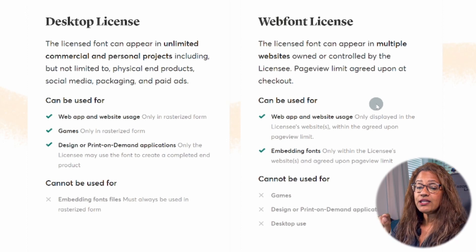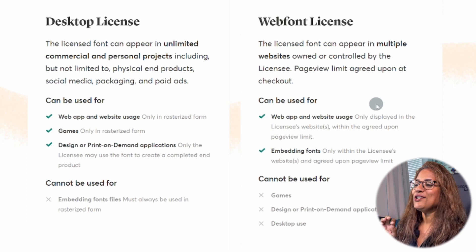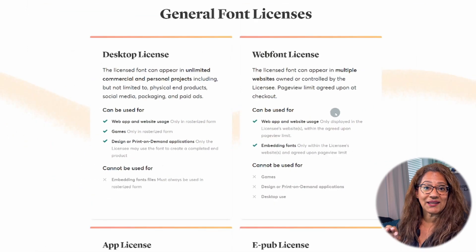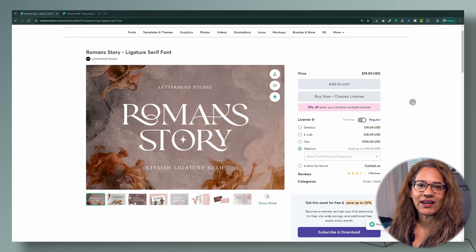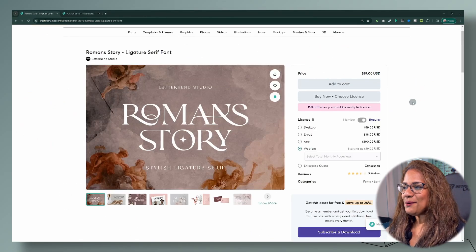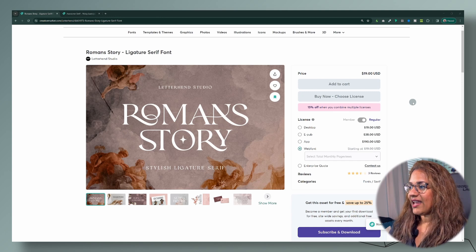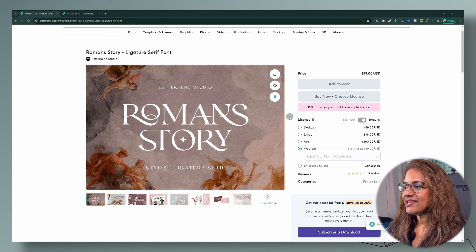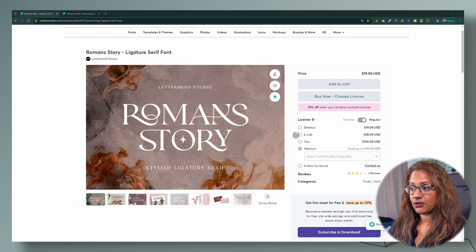The web font license is the license that you're going to need to add this font, or any font, to a website. Here is the font and these are the licenses that are available for this particular font.